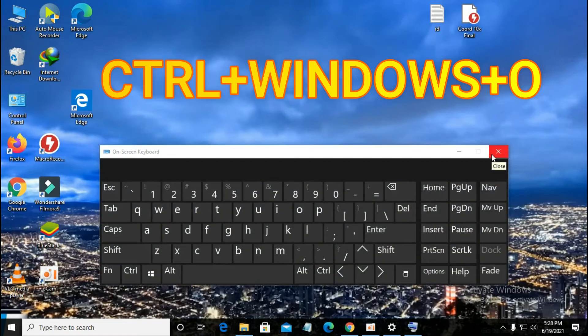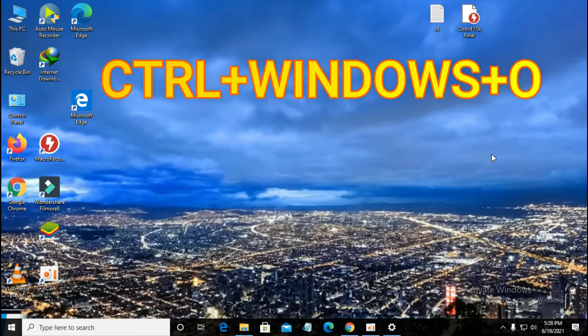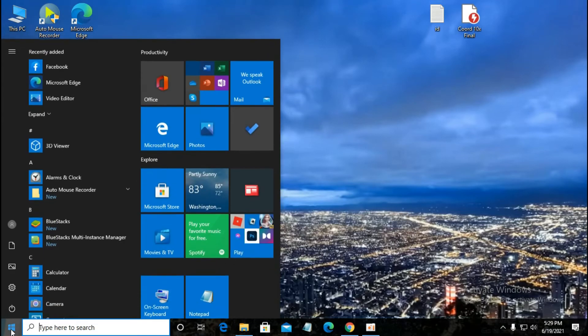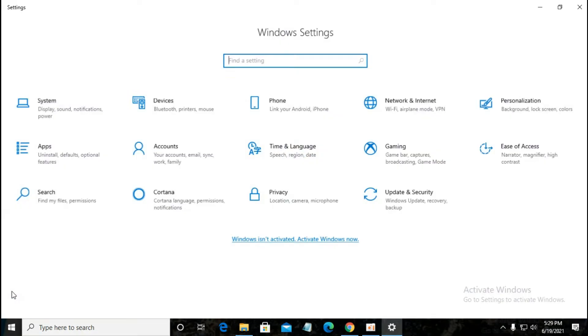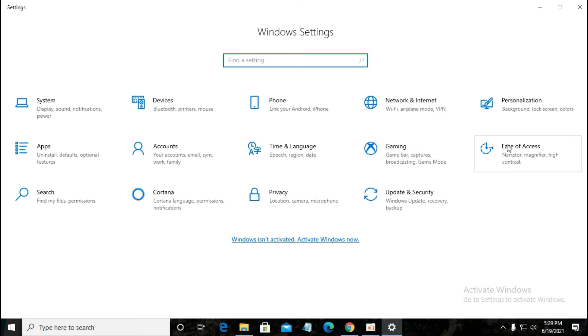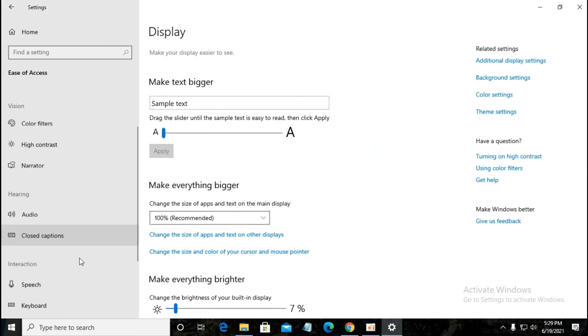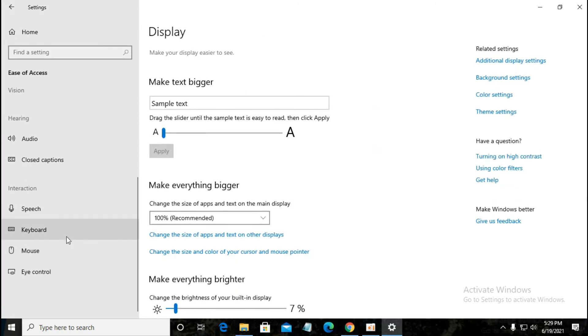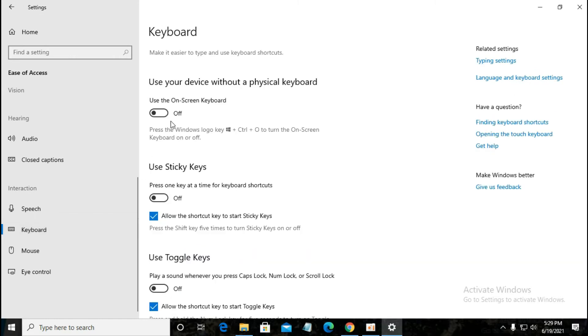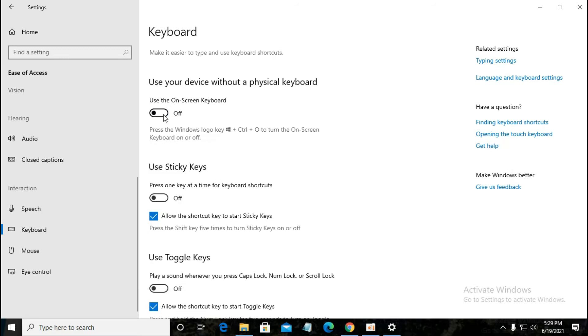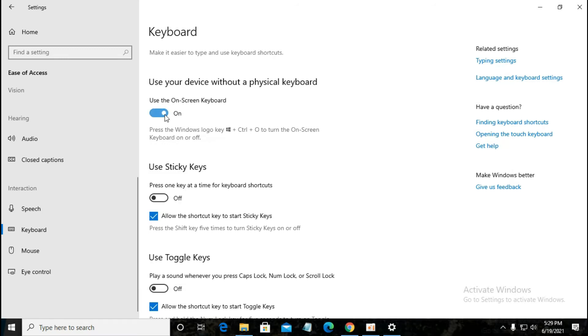You can also do it from here. Just go to Start menu, Settings, Ease of Access. Double-click on it and go down here to Keyboard. Use your device without a physical keyboard - use the on-screen keyboard. Turn it on, it will appear. Click on it again, it will disappear.